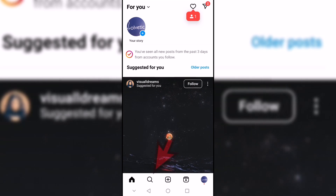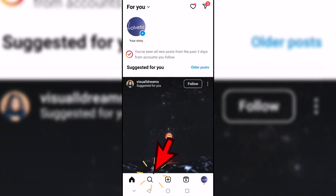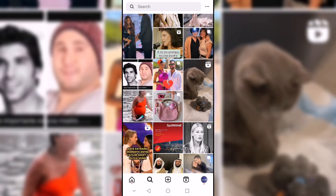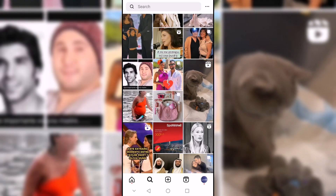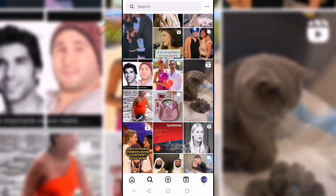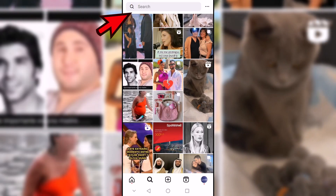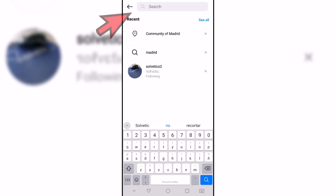We start by opening Instagram and then click on the lower search icon. After that, we are going to use the top bar to enter something related to our location and click on search.